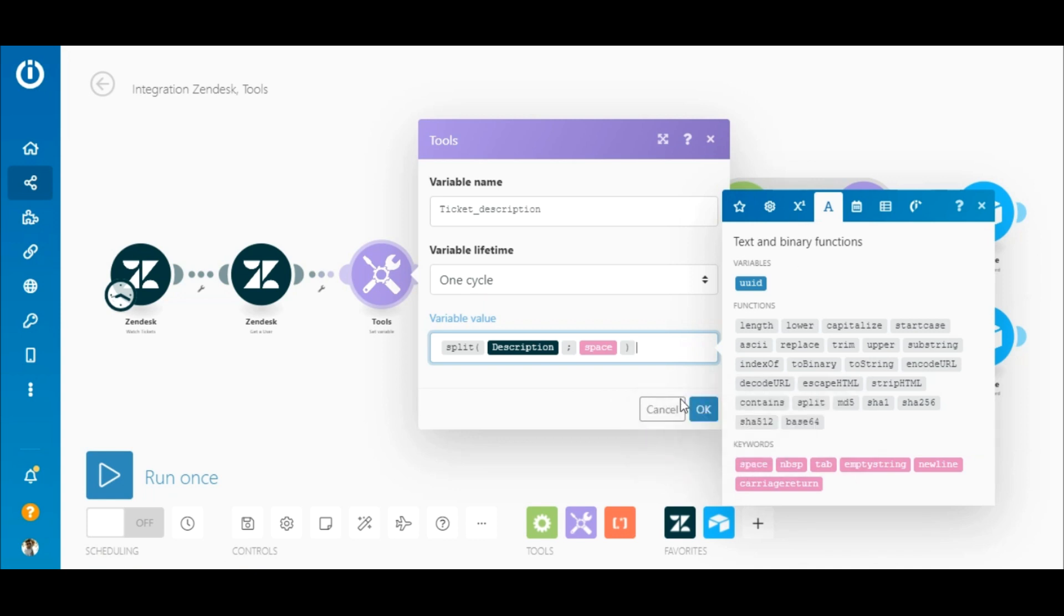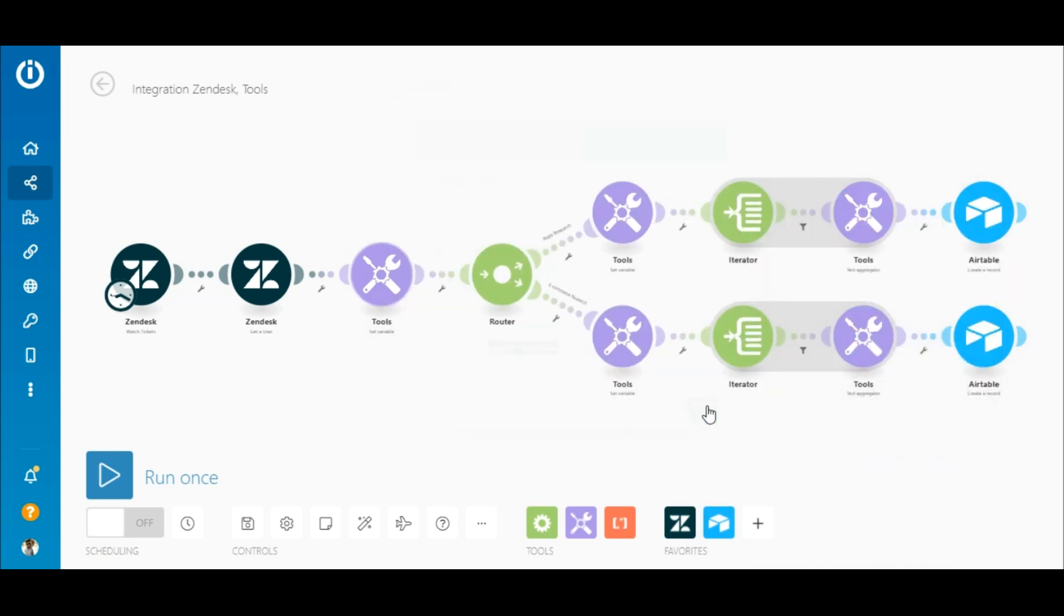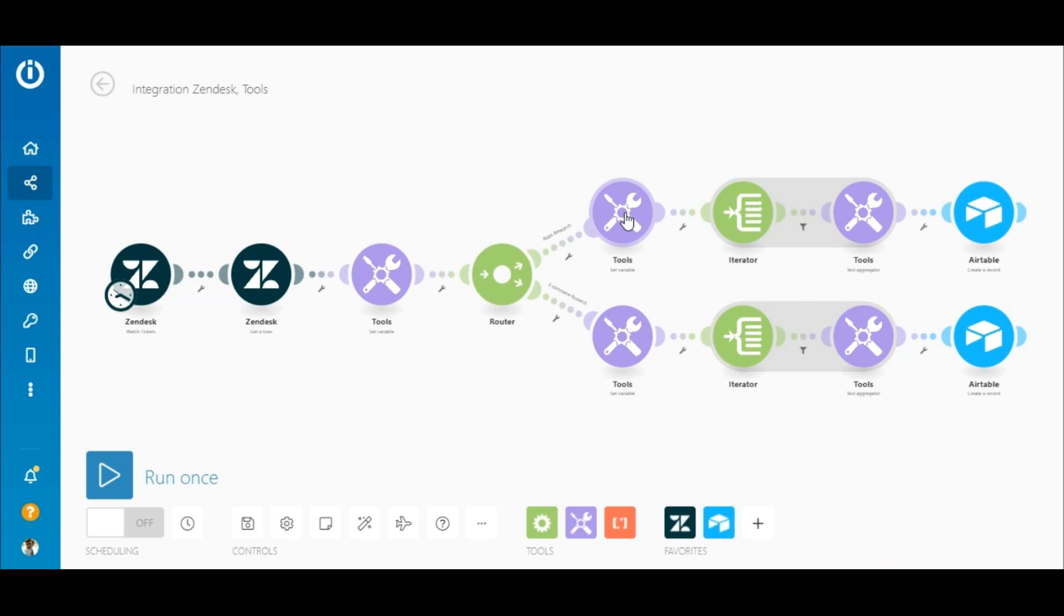A router follows, splitting the scenario into two routes. The top route is for keywords which are actually various apps, and the bottom route is specifically for e-commerce apps. Let's look at the top route.